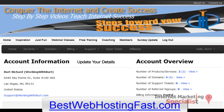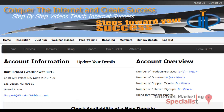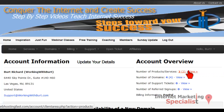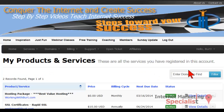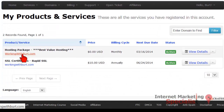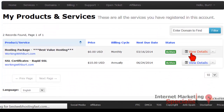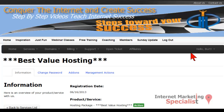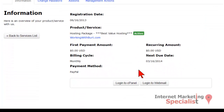Let's log in to your bestwebhostingfast.com account. Once there, simply go to your Products and Services area. Here you can see your hosting packages — we'll just click View Details. When we scroll down, here we can easily log into the control panel.